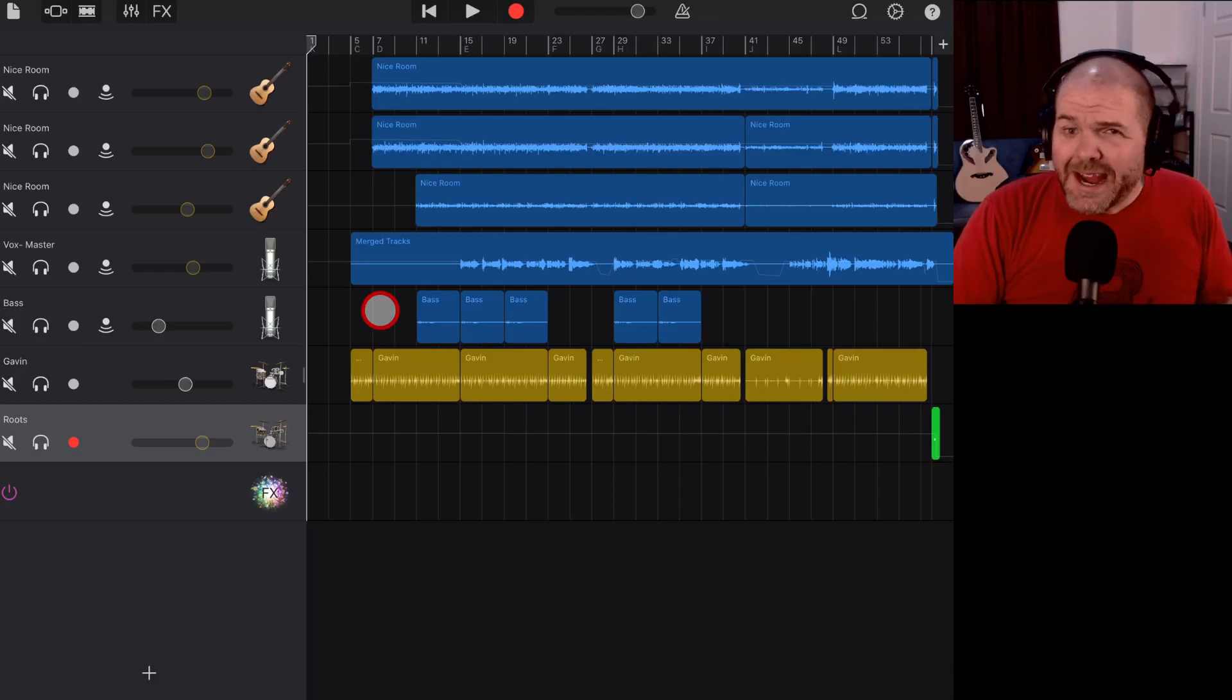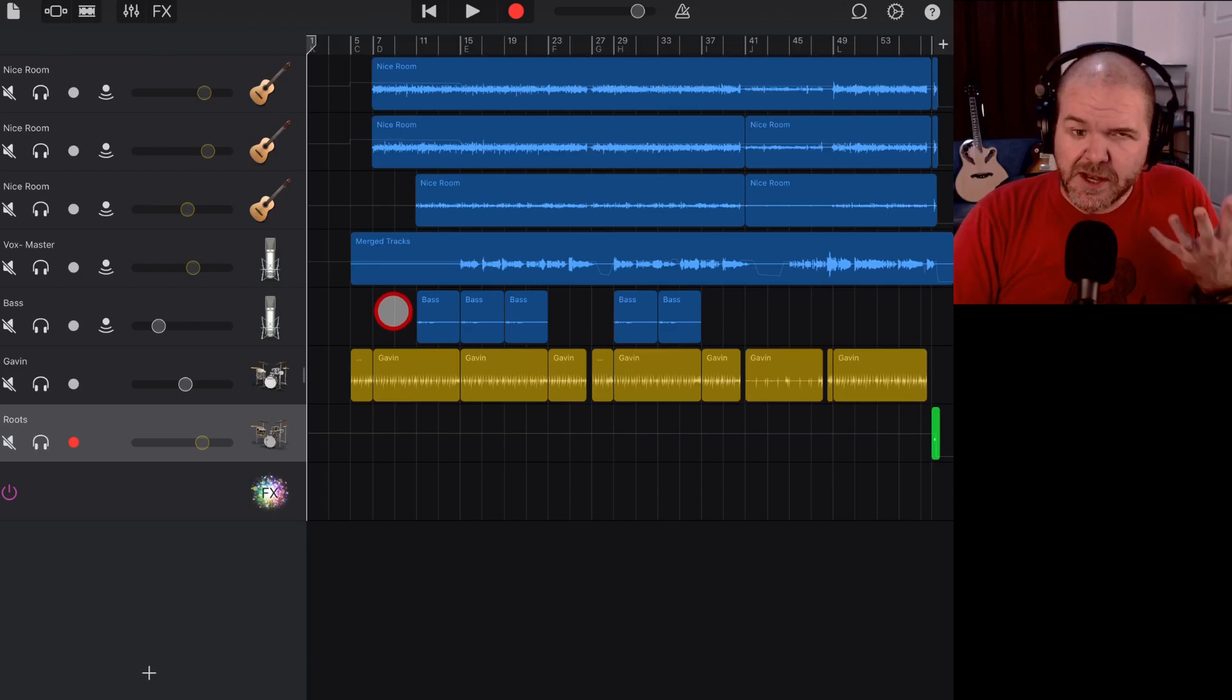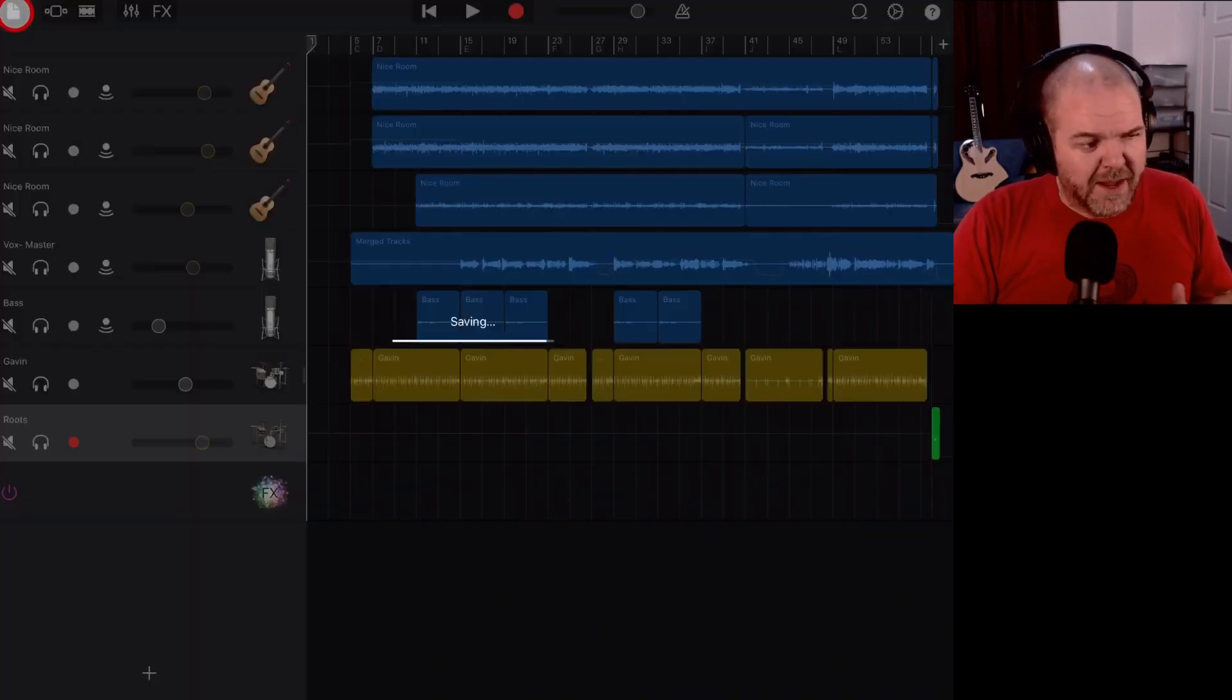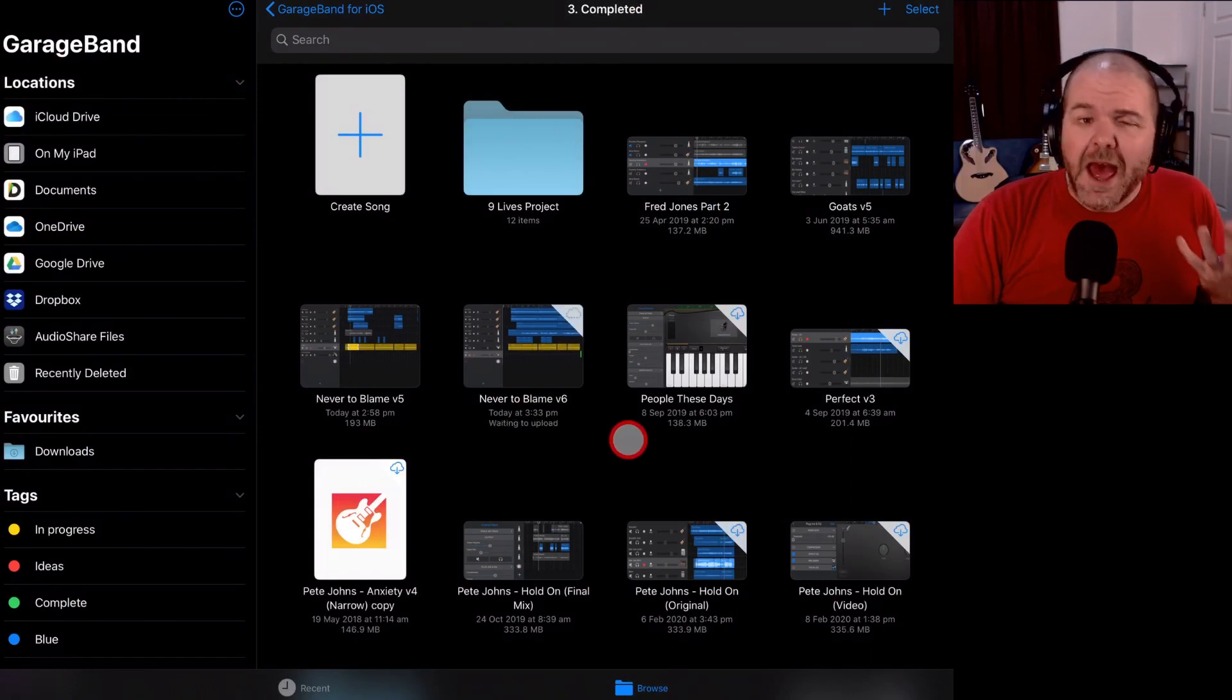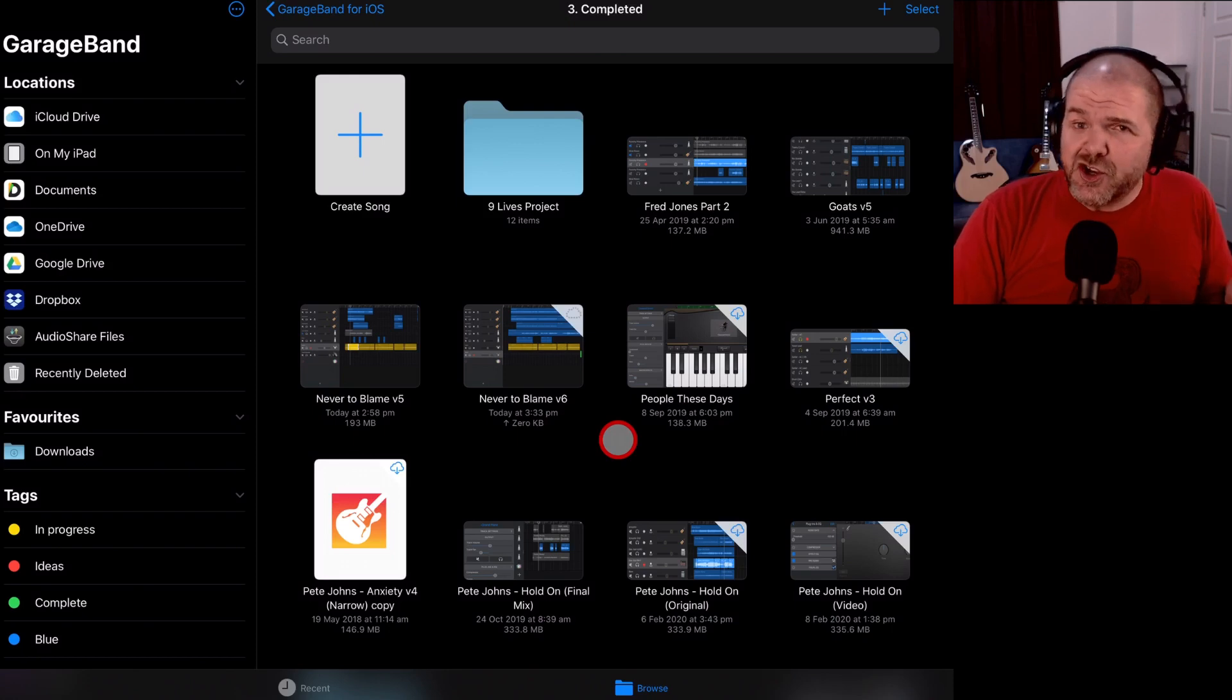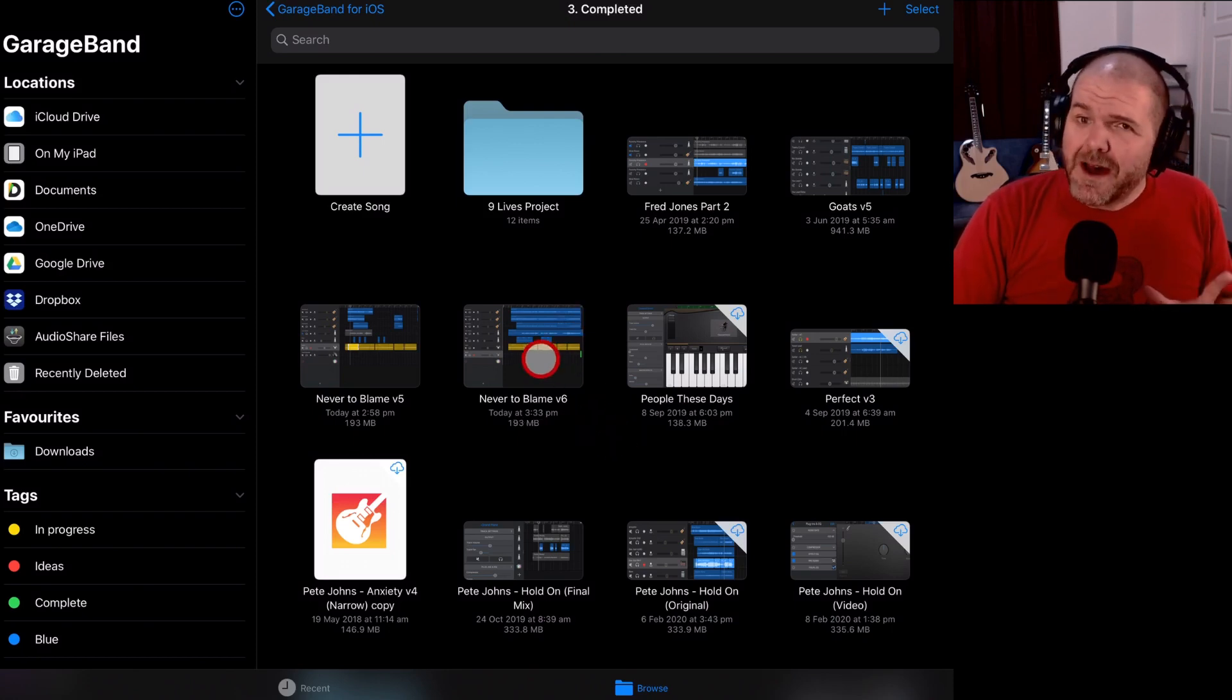So I'm back in GarageBand. This is my project of a song called Never to Blame which is the one I'm going to use for this demo. Now all I need to do is close out by tapping in the top left here. That's going to save the file and drop me back to GarageBand. But I can't do this next step from GarageBand. I need to jump over to the Files app so that I can zip up this project file.